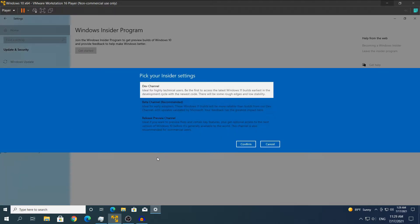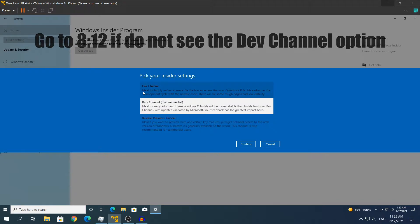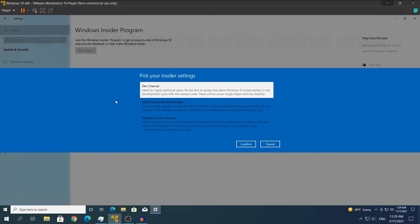After a moment you will see three options: Release Preview Channel, Beta Channel, and Dev Channel. To upgrade to Windows 11 you will need to select the Dev Channel. As it says here, it is ideal for highly technical users — be the first to access the latest Windows 11 builds earliest in the development cycle with the newest code. There will be some rough edges and low stability.